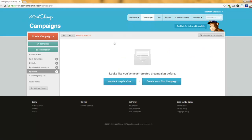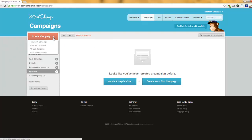When you go there, you're going to see the campaigns page — this is where you can create campaigns. Find the big red button on the left side that says Create Campaign and click there. When you do, you'll see several options, but you'll always click on this one: Regular Old Campaign.